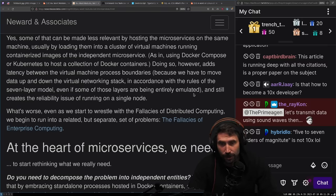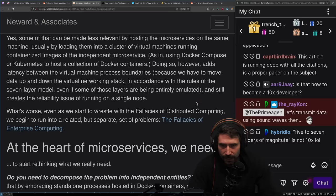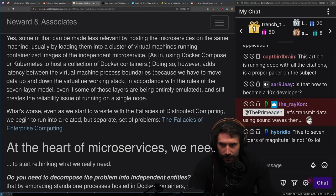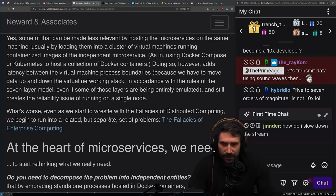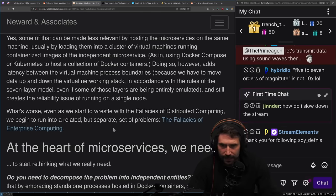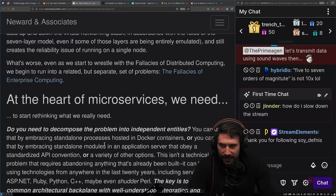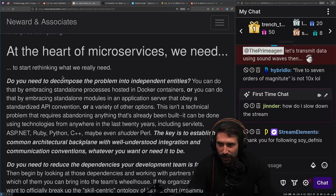Some of that can be made less relevant by hosting the microservices on the same machine, usually by loading them into a cluster of virtual machines, running containerized images out of the independent microservices, as in using Docker compose or Kubernetes. Doing so however adds latency between the virtual machine process boundaries because we have to move data up and down the virtual network stack. And still creates a reliability issue of running on a single node.